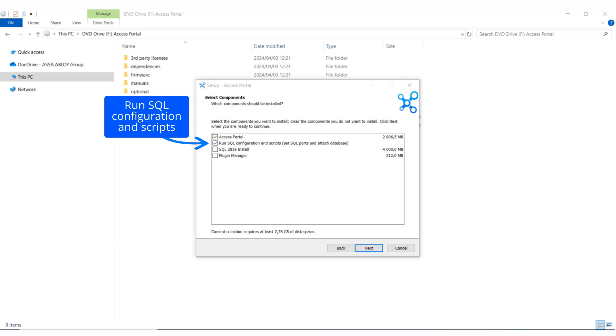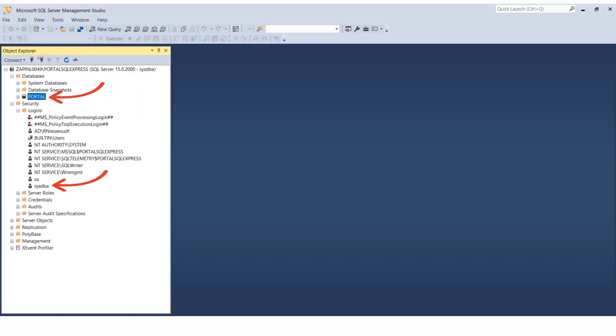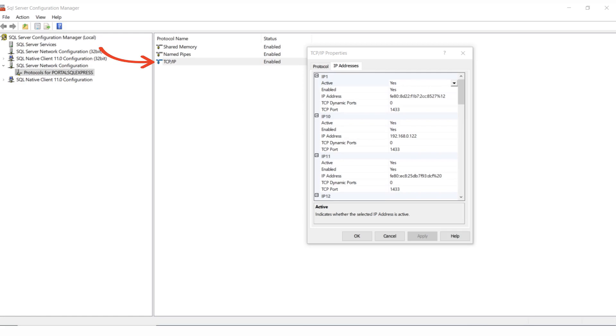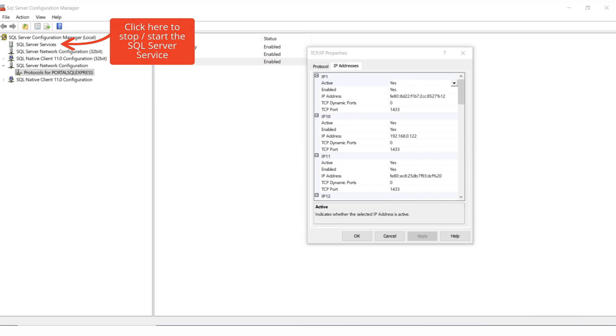It will also set the TCP/IP ports in SQL Server Configuration Manager, and the SQL service can also be altered here. If for some reason you wish to manually install and configure SQL Server 2019, a guideline is provided.